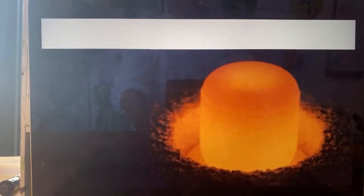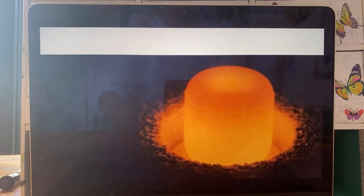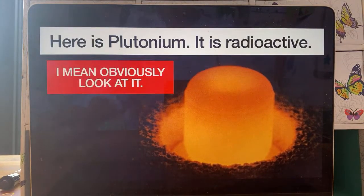I'm going to show you this big lump of plutonium. Here's a lump of plutonium — it is radioactive, obviously. Look at it — it's bright orange. If you held it (don't do that), it would feel quite warm to touch because it's giving off decay particles that have a lot of energy in them.